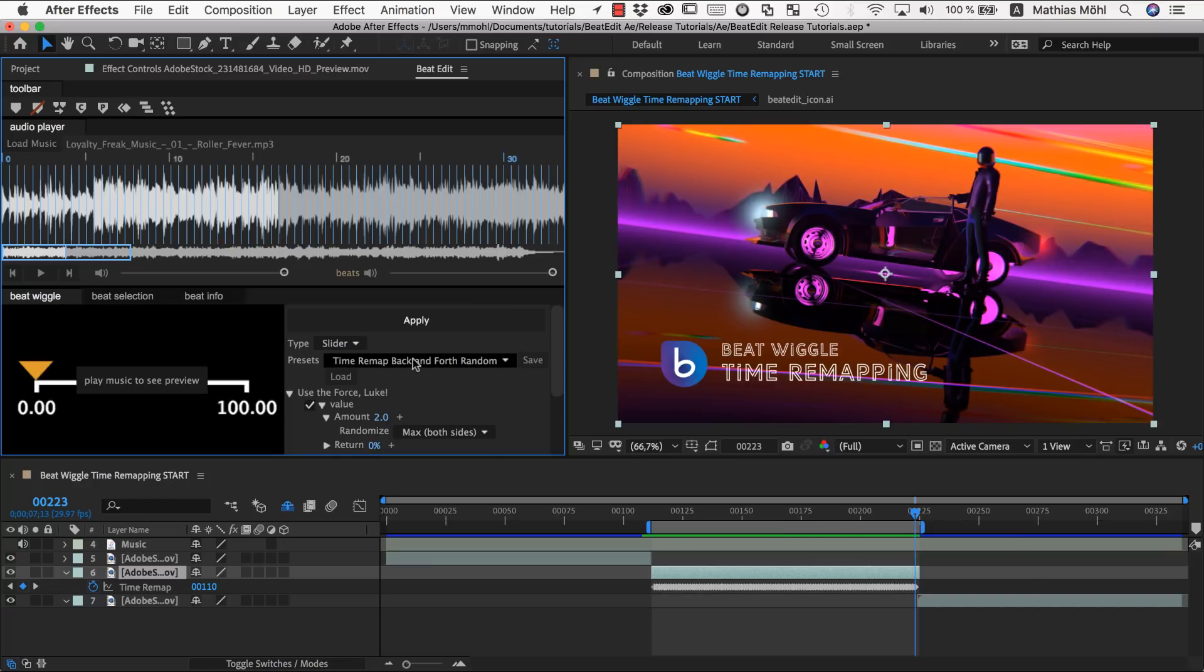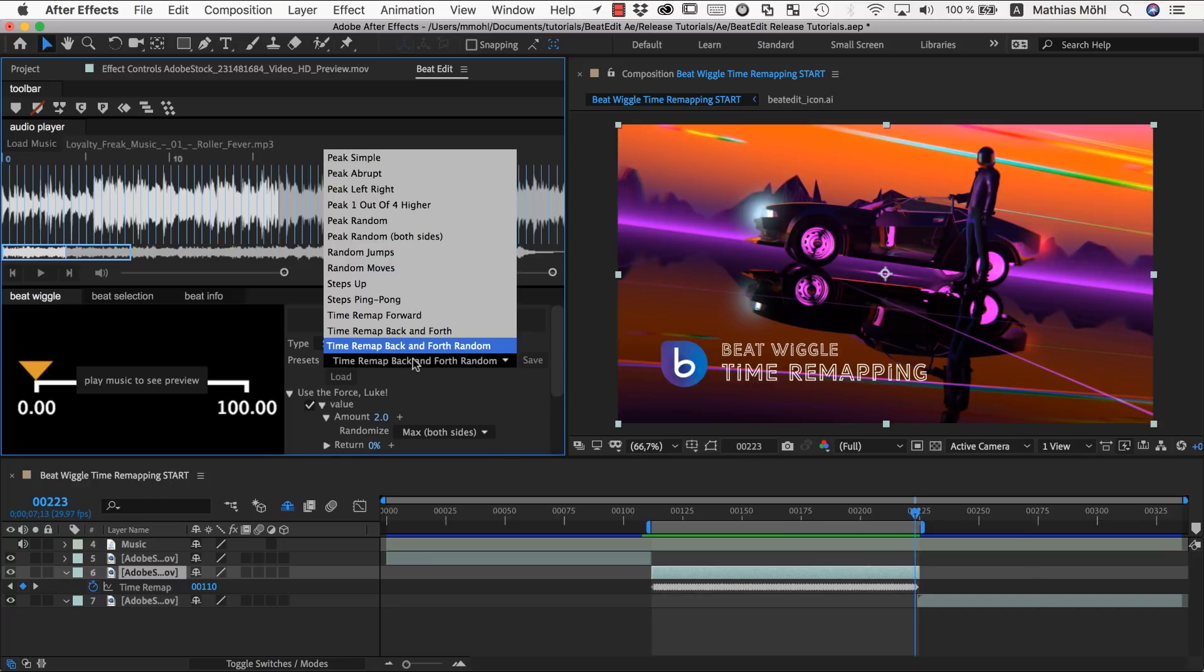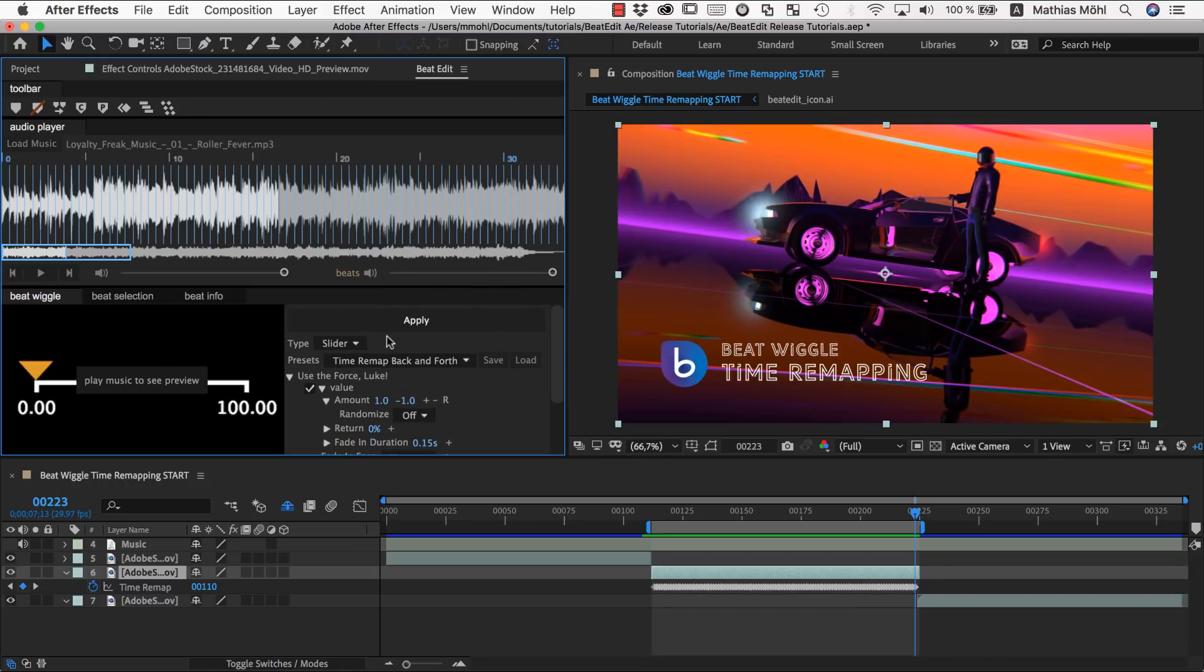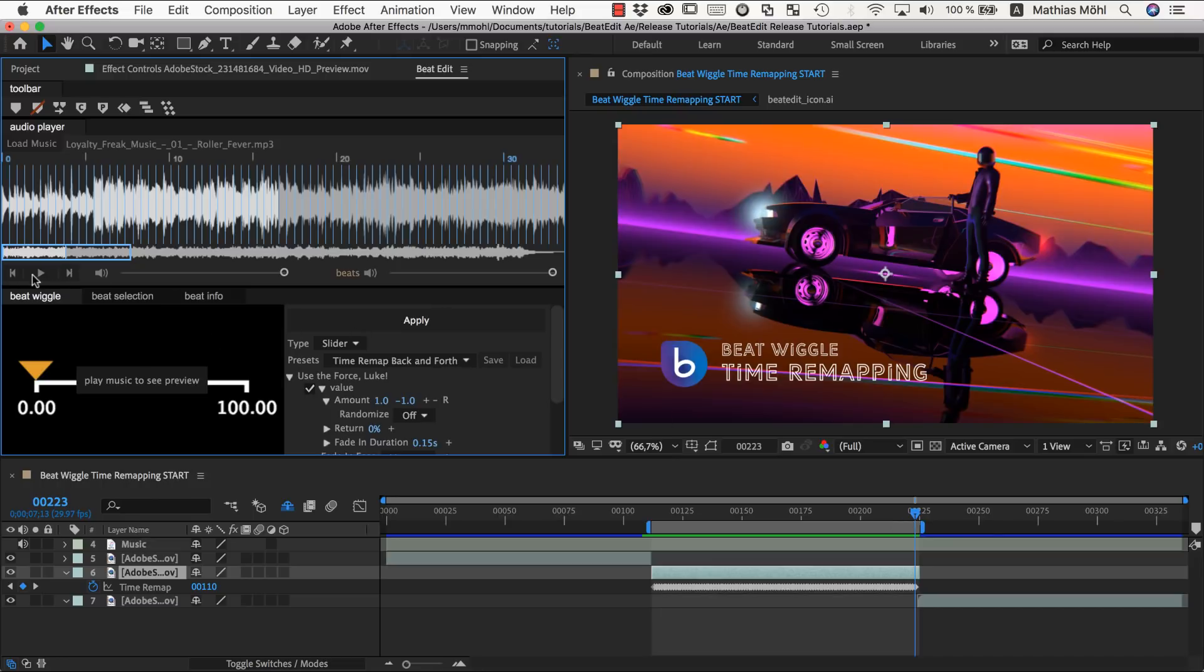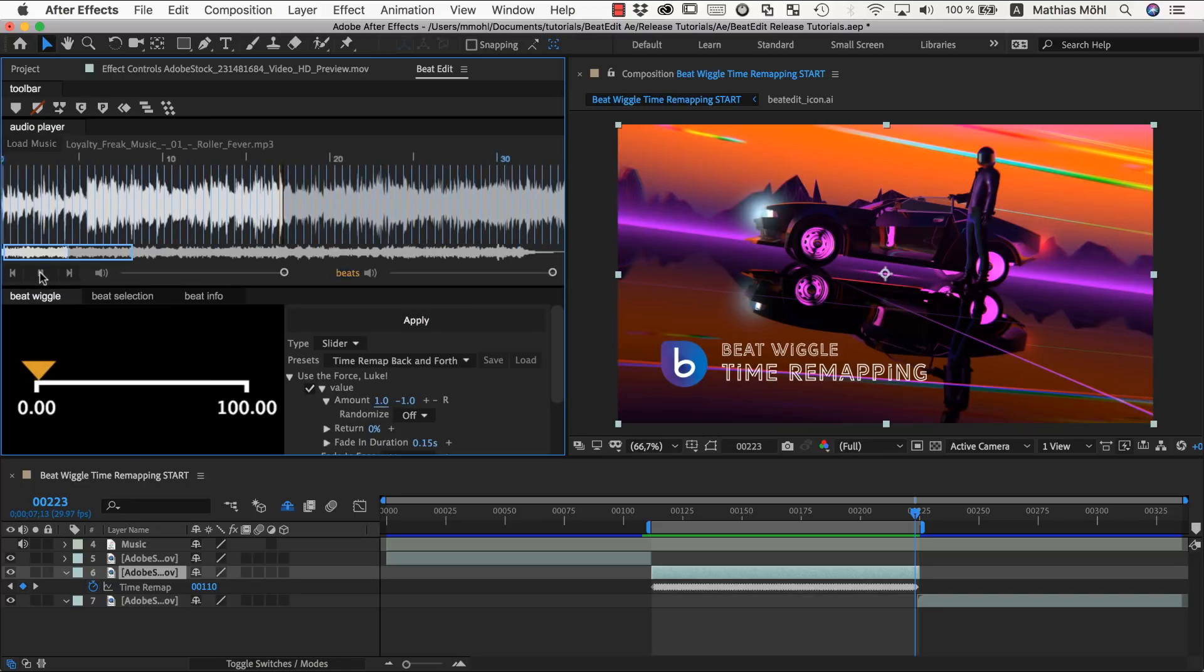Now let's finally take a look at the third preset here, which is just time remap back and forth. This is very different in the options. It has two different amounts here specified. One and minus one. And no randomization. So this means it's essentially just moving forward and backward, forward and backward, in an alternating fashion.